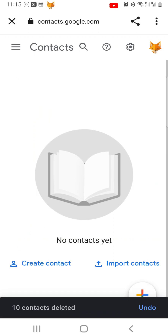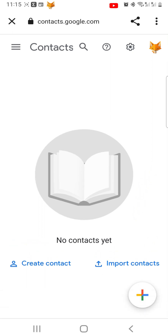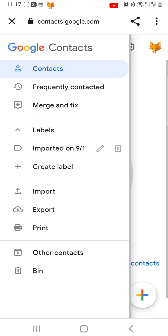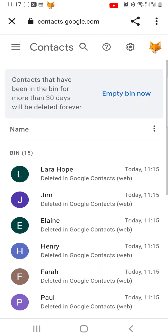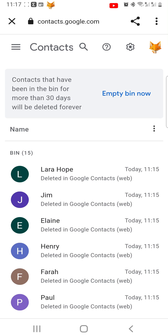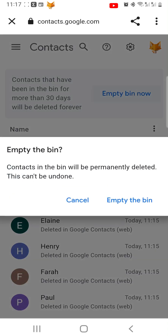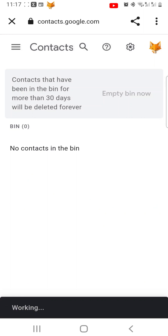However, they will still be in your trash for 30 days until they are permanently deleted. If you want to permanently delete them now, tap on the three horizontal lines button in the top left, then tap Bin at the bottom of the menu. Now tap Empty Bin Now, then confirm, and your contacts will be permanently deleted forever.